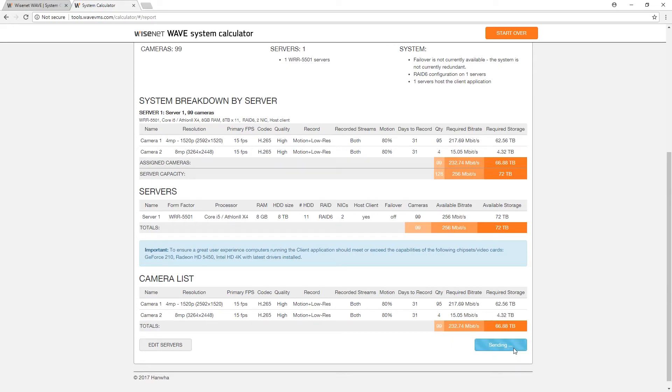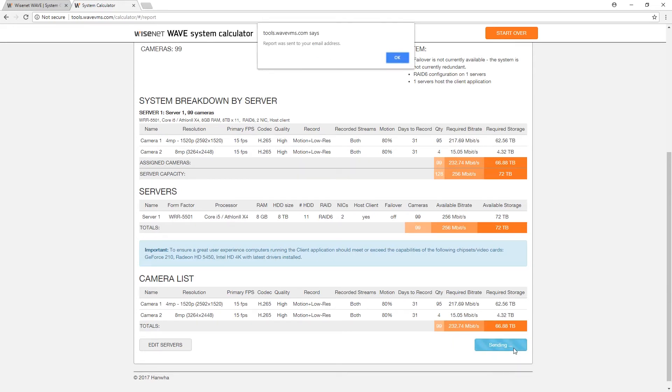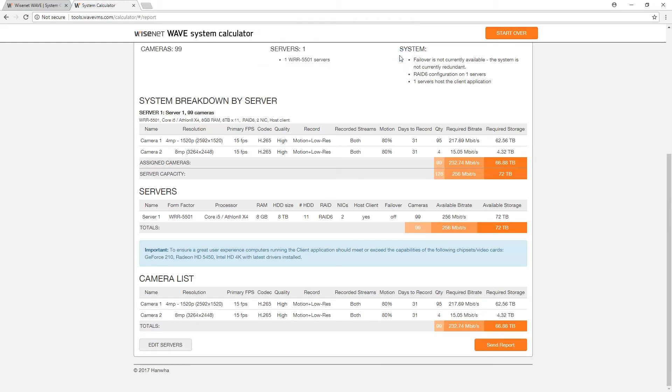If you are satisfied with your report, you can send a copy of it to the email provided in your project details by clicking Send Report, or return to previous sections of the calculator to make any necessary changes.